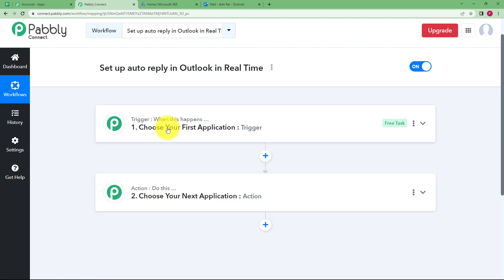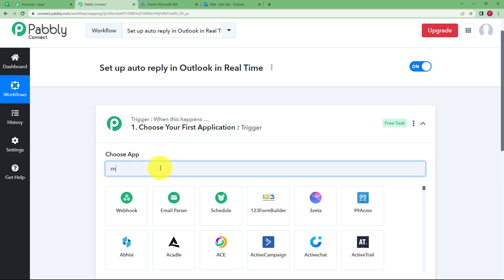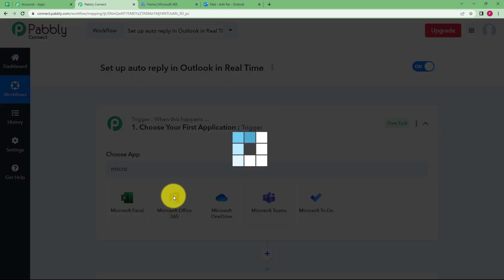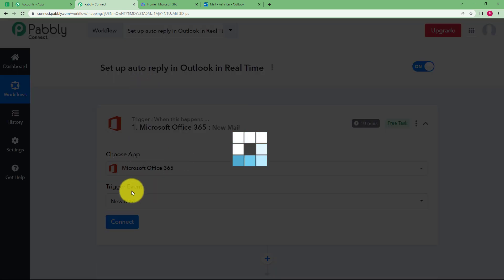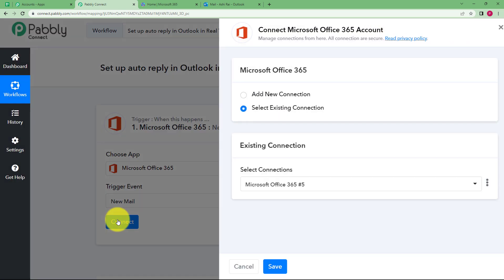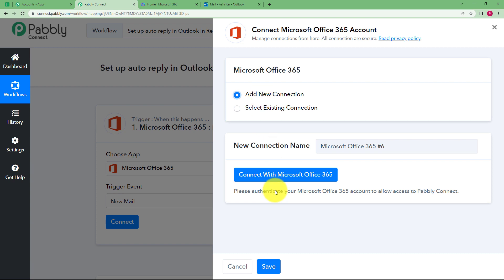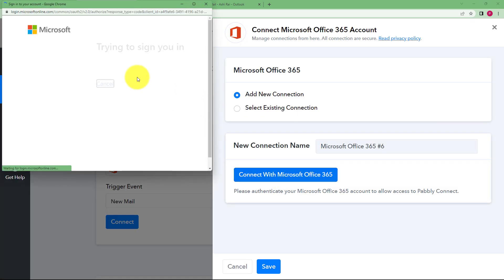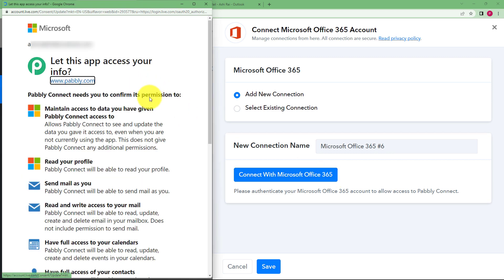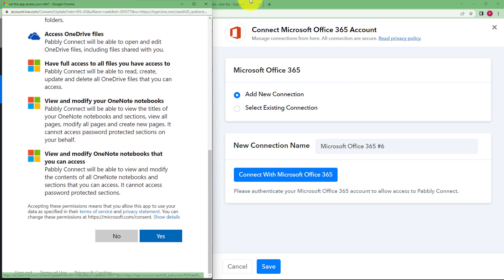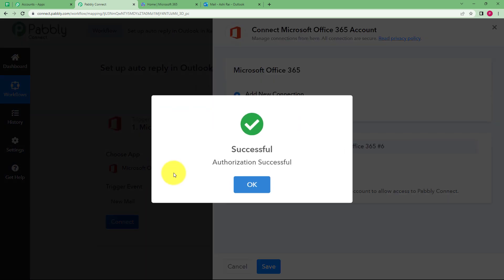So let us choose our trigger application as Microsoft Office 365, and the event is going to be 'New Mail', so that it triggers whenever a new mail is received. Click on Connect and connect it to PabblyConnect so that PabblyConnect is notified whenever a new mail is received. For that you have to connect with Microsoft Office 365. It will automatically detect because we have opened it in a separate tab — we just have to click Yes, and by giving access, PabblyConnect and Microsoft Office will be connected.